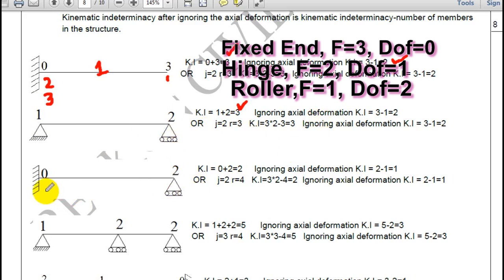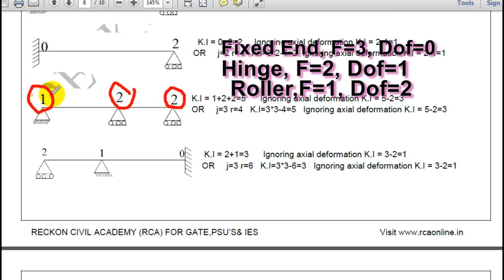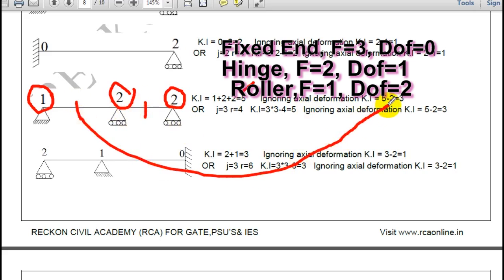In another example: roller gives 2, this joint gives 2, and hinge gives 1 — total kinematic indeterminacy is 5. Ignoring axial deformation with 2 members: 5 minus 2 equals 3. Next question: roller gives 2, hinge gives 1, fixed gives 0 — total is 3. With 2 members connected, ignoring axial deformation gives kinematic indeterminacy of 1.